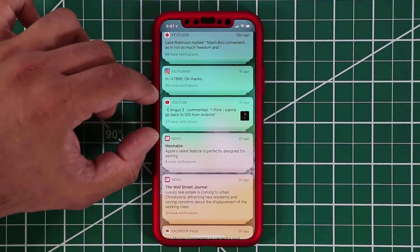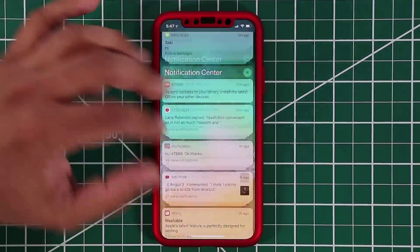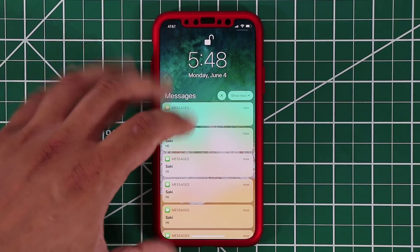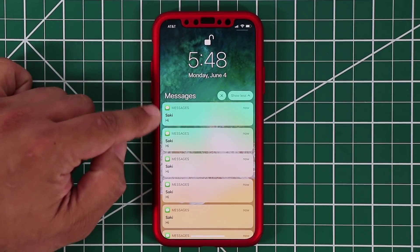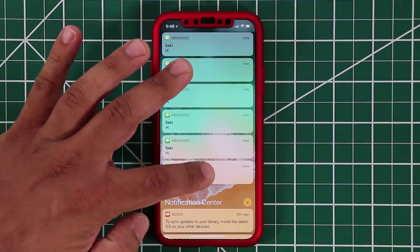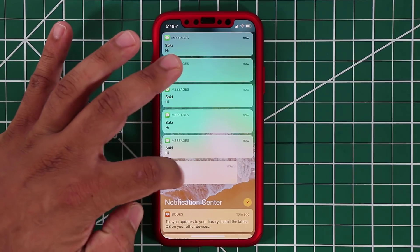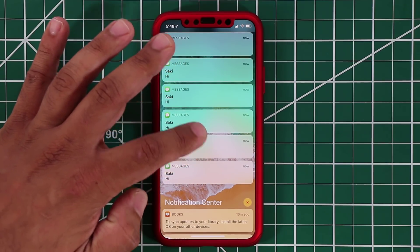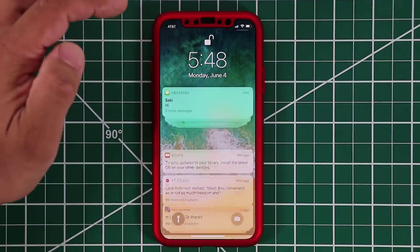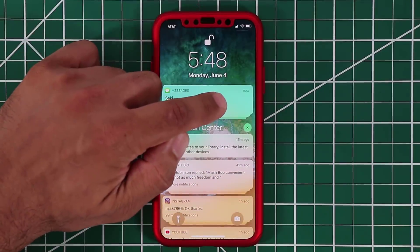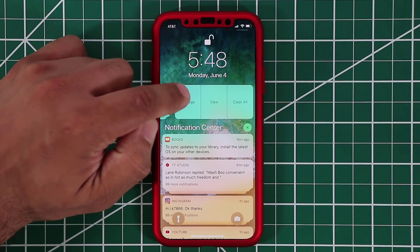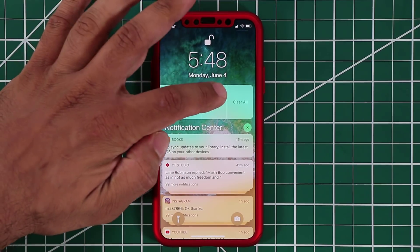The same is happening with the YouTube app and the news app as you can see. What you can do is tap on them and this expands all the messages so you can see them individually one by one. You can scroll down and individually deal with them one by one if you so desire, or you can tap 'show less' again and deal with them as a group. If you swipe to the side you have all the regular options: manage, view, clear.